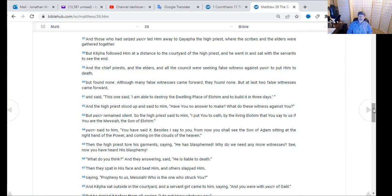Yeshua said, 'You have said it. Besides, I say to you, from now on you shall see the Son of Man sitting at the right hand of power and coming on the clouds of heaven.' The high priest tore his garments saying, 'He has blasphemed! Why do we need any more witnesses? You have heard his blasphemy — what do you think?' They answered, 'He is liable to death,' and they spat in his face, beat him, and slapped him, saying 'Prophesy to us — who struck you, Messiah?'